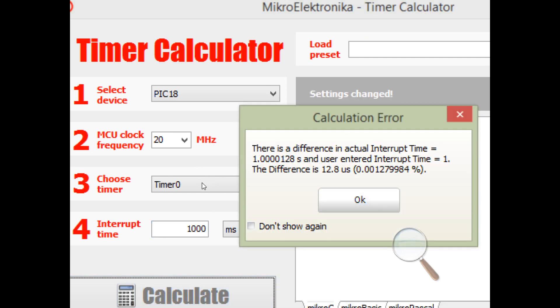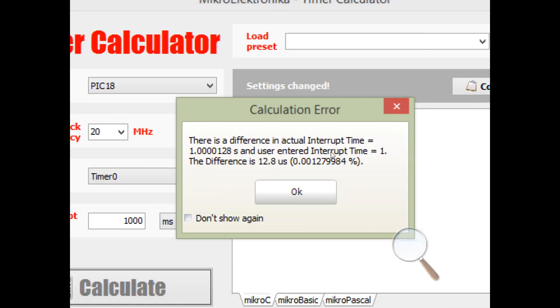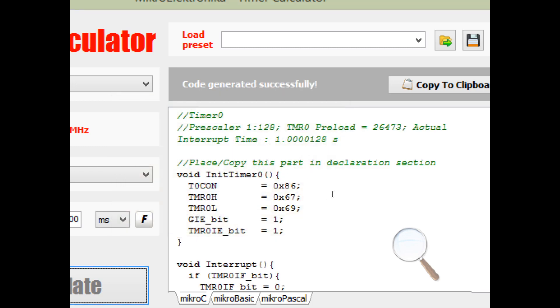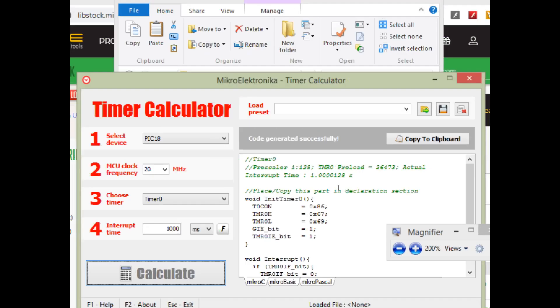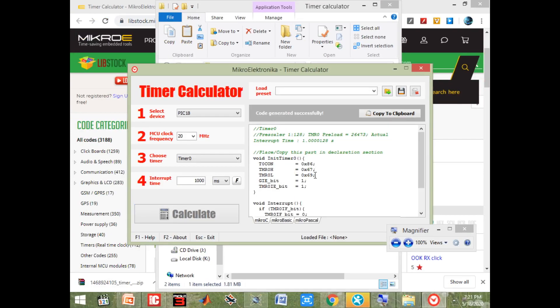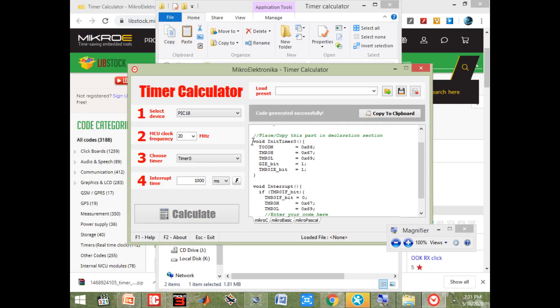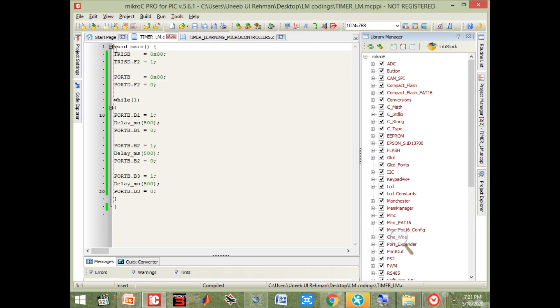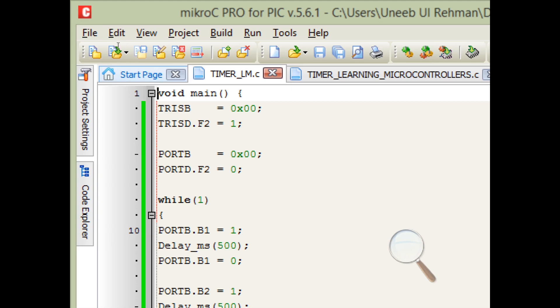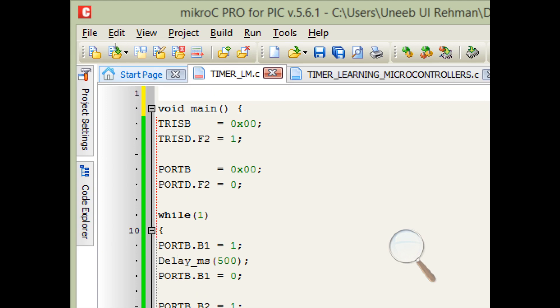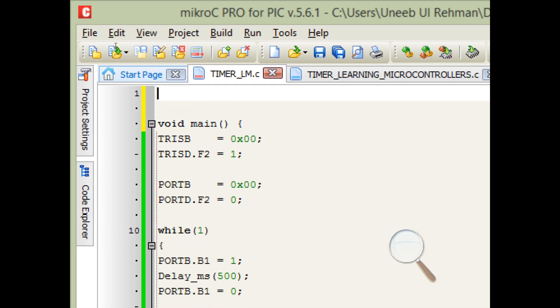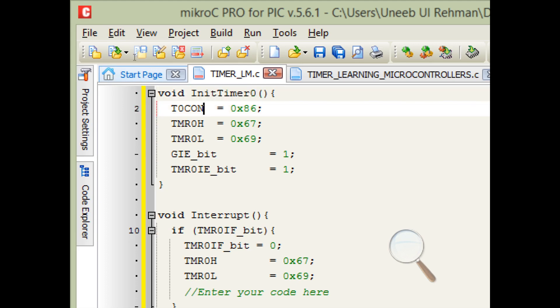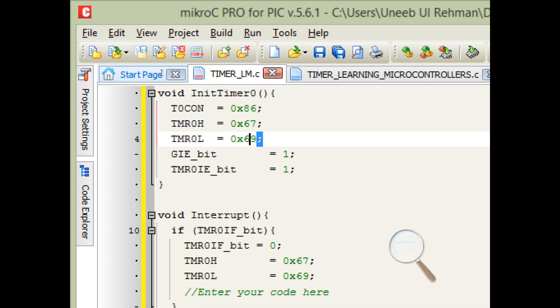What we need to do here is select the microcontroller we are using. I have a 20 megahertz crystal, so select 20, timer 0. We need a delay of like one second. Then click on calculate button. 1000 millisecond. It says that there is a difference in actual interrupt time that's 1.000128. That will not matter in our case in blinking LEDs. That's a very small difference of 12.8 microseconds which is too small. So it means we have successfully generated one second. Here the code is generated. We just copy the whole code.